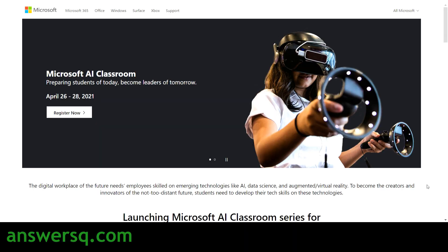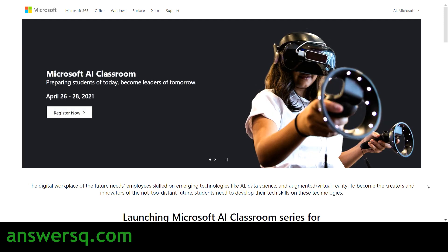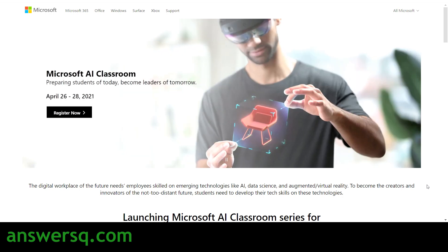Hi, welcome to Answers Queue. Microsoft has launched a workshop on artificial intelligence, and this is a free workshop — you don't need to pay for anything. We'll be seeing all the details regarding this Microsoft artificial intelligence workshop in this video, and we'll also see how to apply for this workshop.